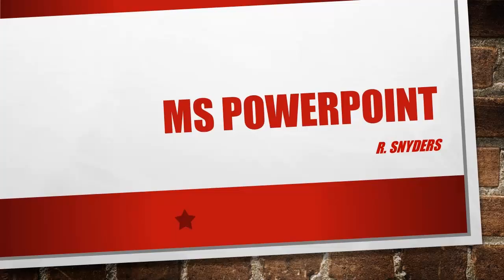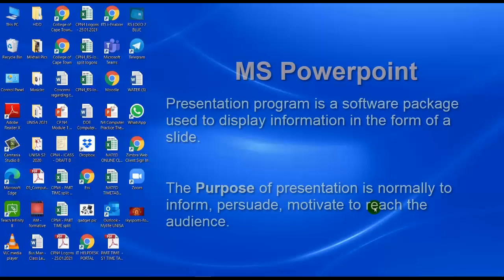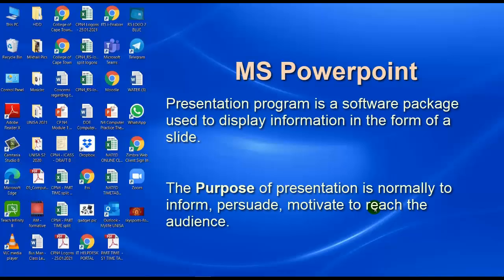Each slide can have more than one object of a different type. For example, text, graphics, organizational charts, tables, sound, videos, and you could also add animation.